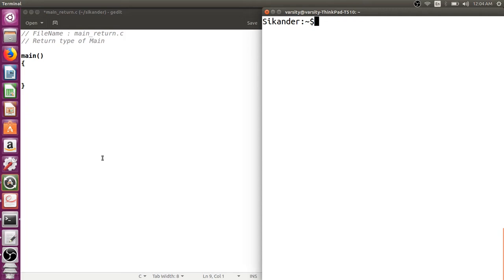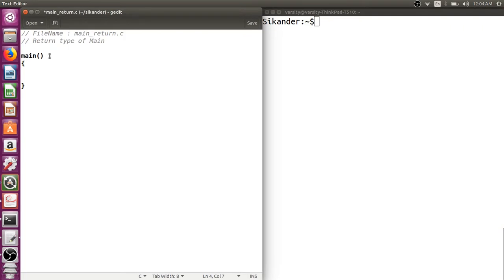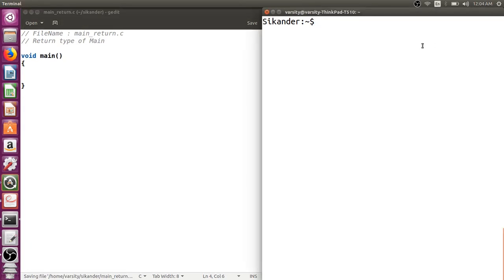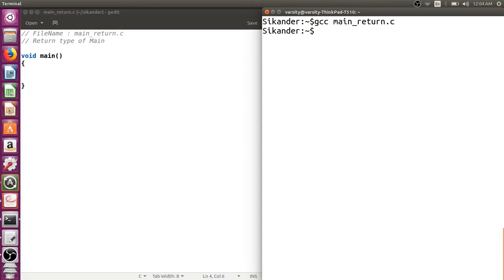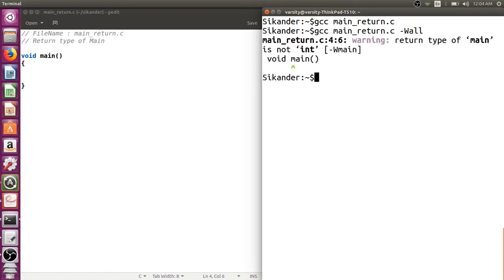So all these questions arise with respect to the return type of main. First let us try to see void main and observe if this is correct or not. I've written void main, compiling with gcc without the -Wall option - you can observe there is no warning. Now let's compile with -Wall and you can observe it gives a warning stating that return type of main is not int. This indicates that void is not the correct one to write.